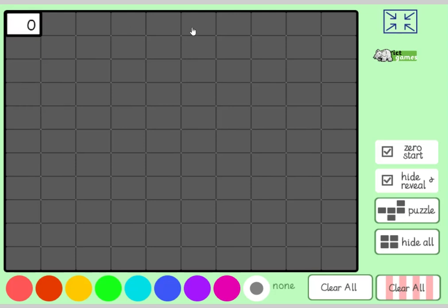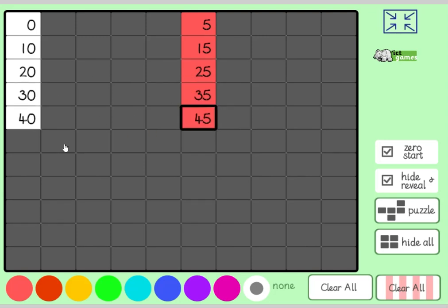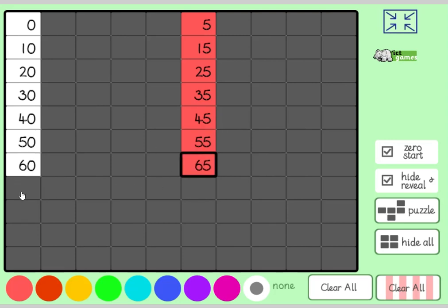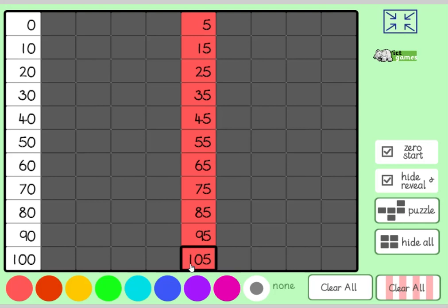Zero, five, ten, fifteen, twenty, twenty-five, thirty, thirty-five, forty, forty-five, fifty, fifty-five, sixty, sixty-five, seventy, seventy-five, eighty, eighty-five, ninety, ninety-five, one hundred, one hundred and five. Guys, just with your finger on the table, write 105 for me — how would you write 105? Did you get it? Well done.